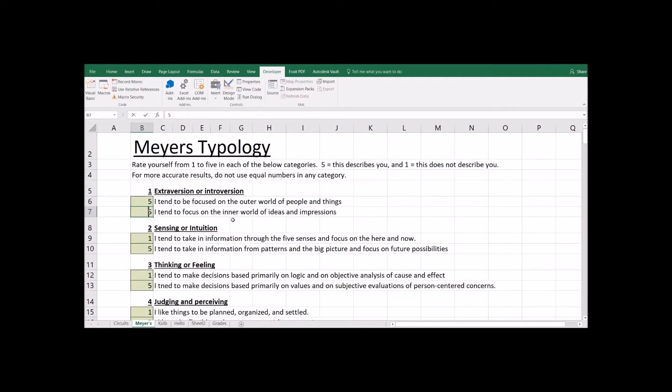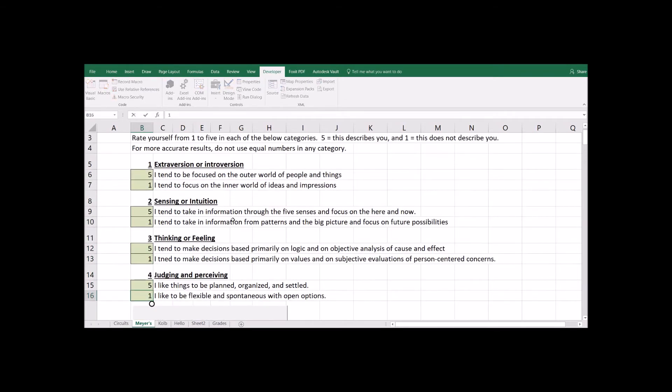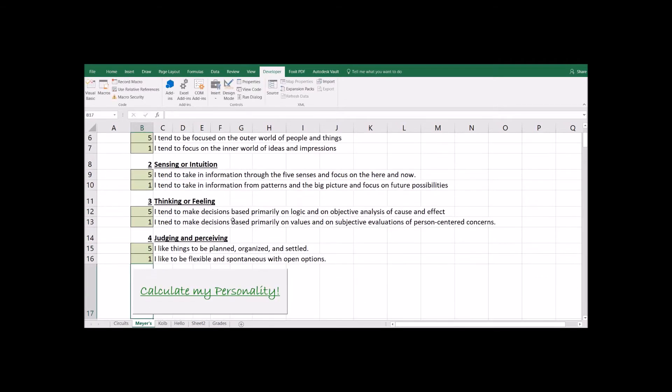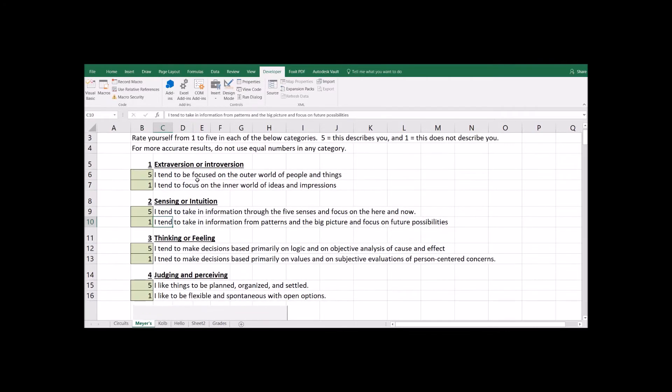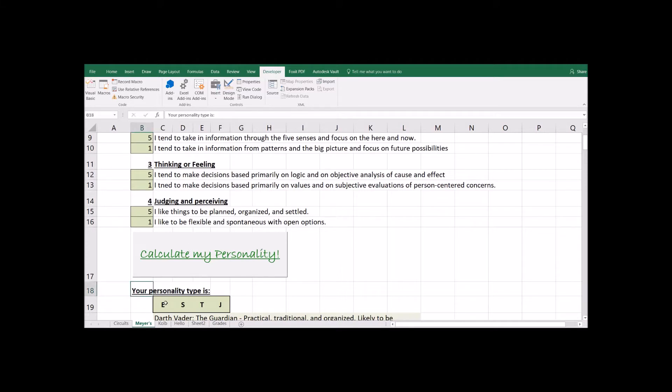Let's say I'm going to just switch these numbers around so you can see it calculate something here. Someone's going to read through the questions and fill in on a scale of one to five where they are. And after they've answered the questions, they'll come over to this little button, click the button, and boom. It'll calculate their personality.